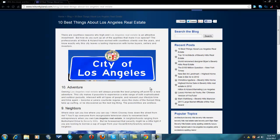What we're looking at is a real estate website called Hilton and Highland. This is a blog on Hilton and Highland. I thought it was a very good example of keyword targeting for a very popular search engine term: Los Angeles real estate.